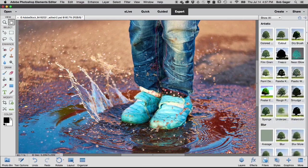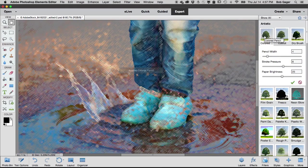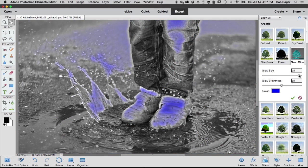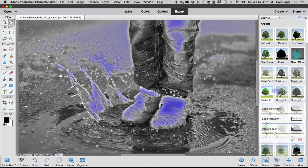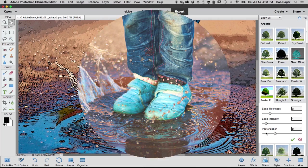Including filters like Cutout, Colored Pencil, and Neon Glow. Then just click to choose the one that fits the best.